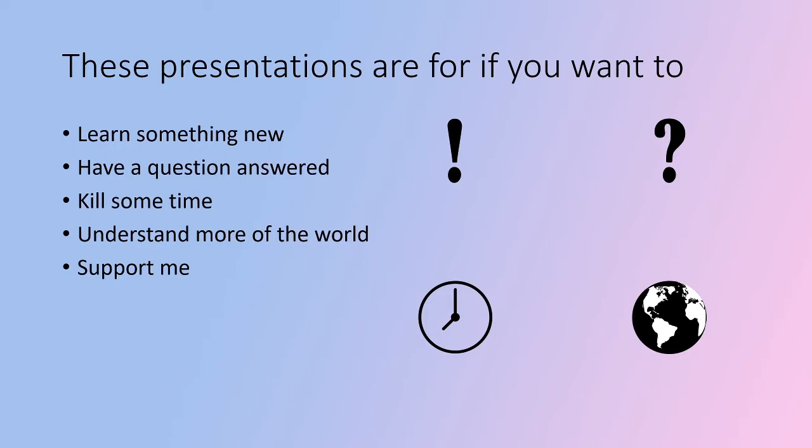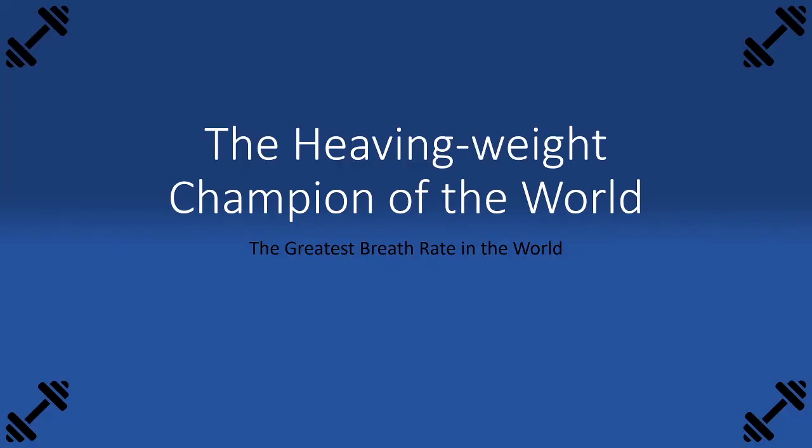So, so far we have three presentations. The heaving weight champion of the world, or the greatest breath rate in the world. Who can breathe the fastest?